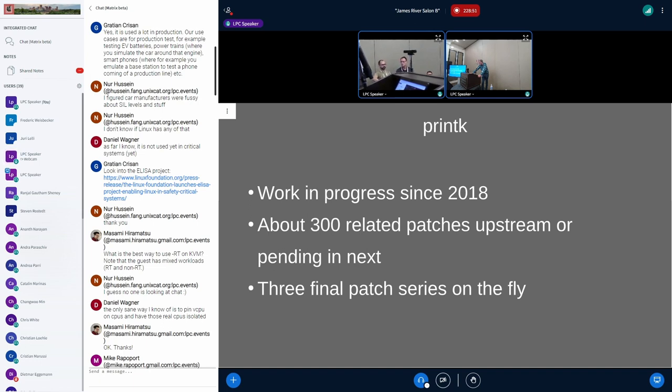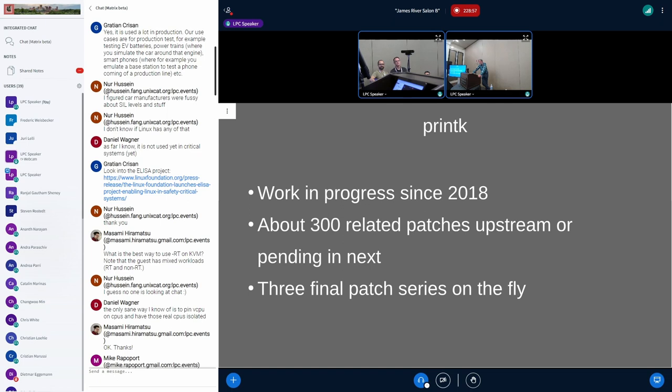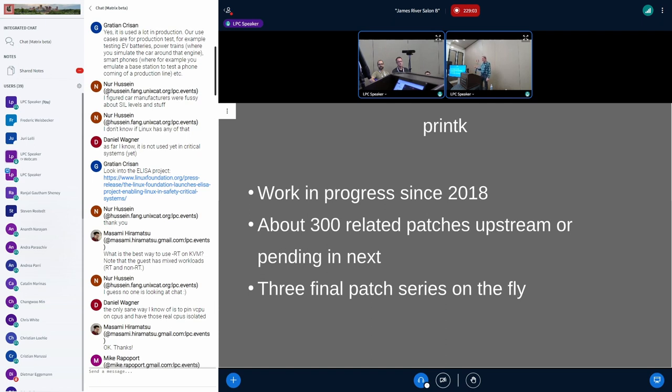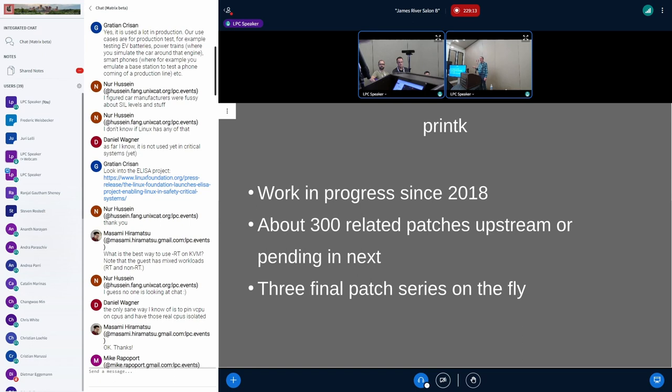By now it's 400. The 6.6, 6.7 merge window got another 100. It's mostly preparatory things, but also now we got the core handover mechanism which is completely lockless.